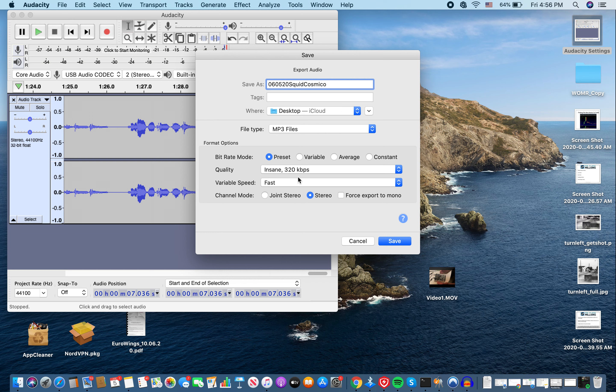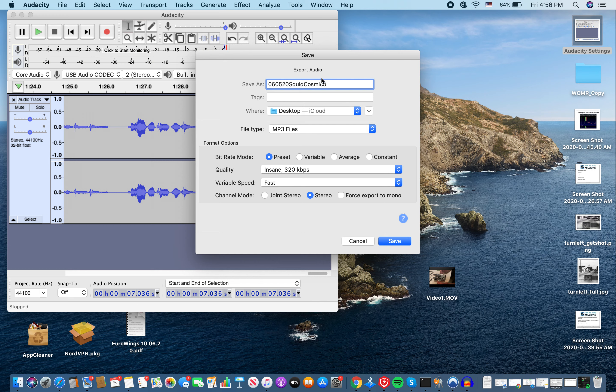I always keep my quality at insane. It seems, and my variable speed at fast. It's the fastest way to export the file. And it doesn't seem to compromise the quality too much. So then we hit, oh wait, then you have to, I'm sorry. I got ahead of myself. See where it says 060520 Squid Cosmico. Always remember to put the .mp3. And then we hit save.